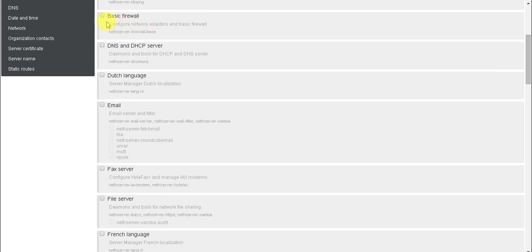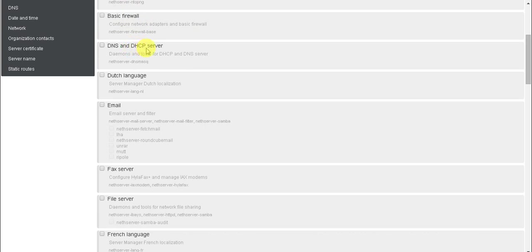Basic firewall is for configuring network adapters and is used to block access to, I mean, to accept any rules and reject any rules. DNS and DHCP server is used for giving IP addresses automatically to the client machine.